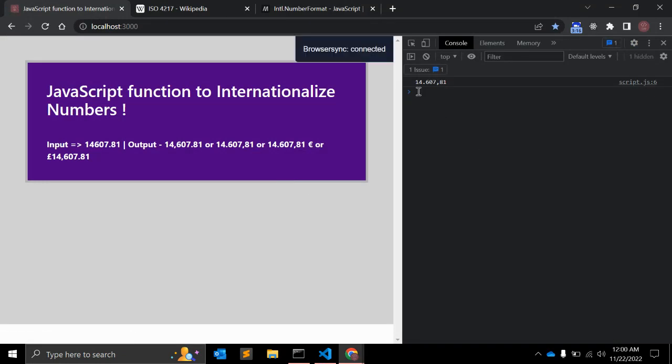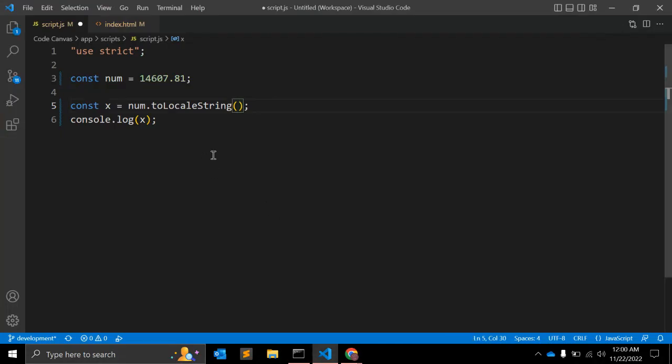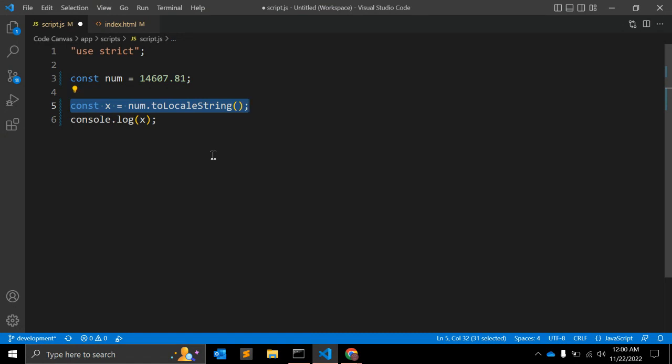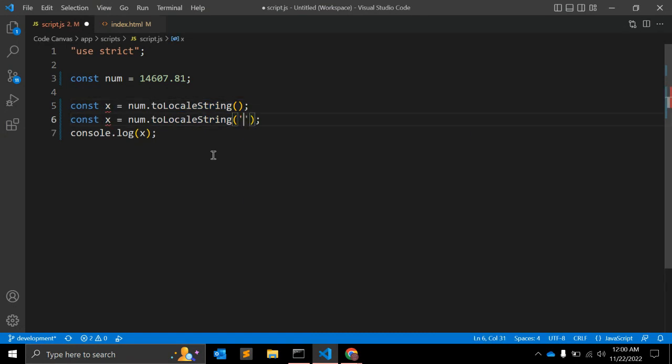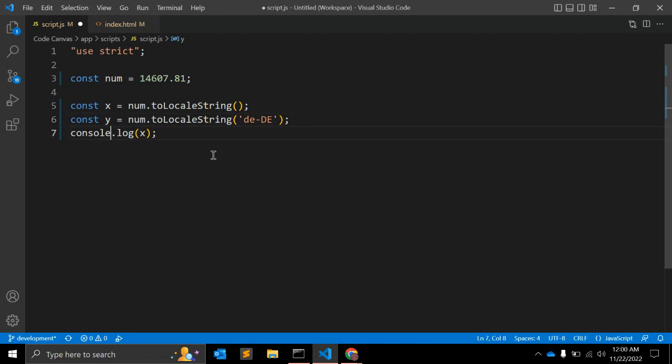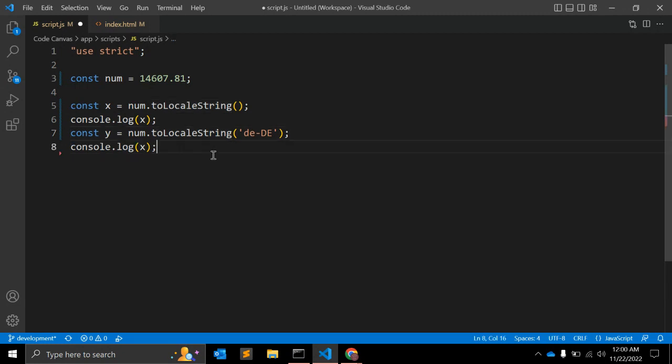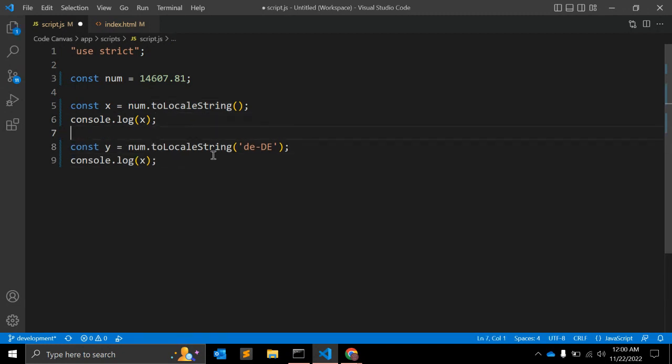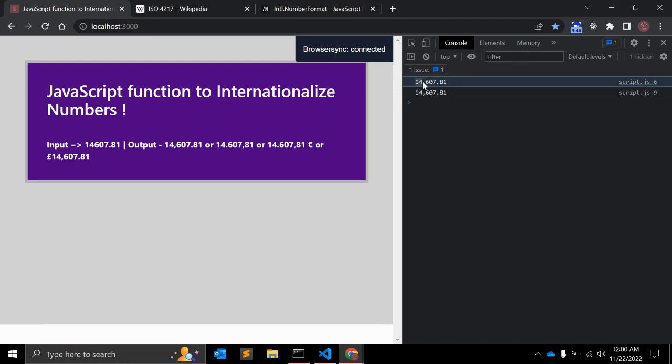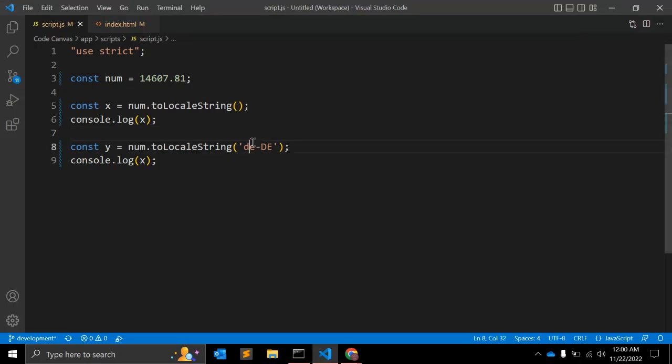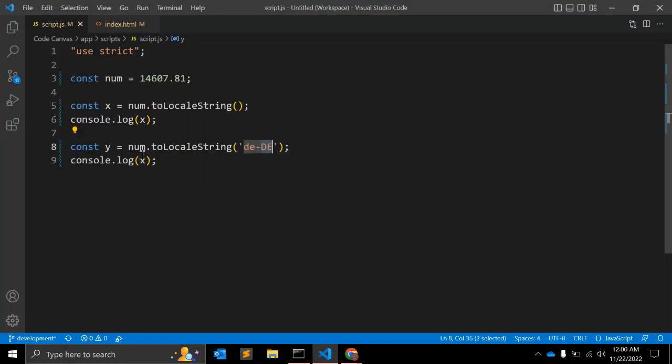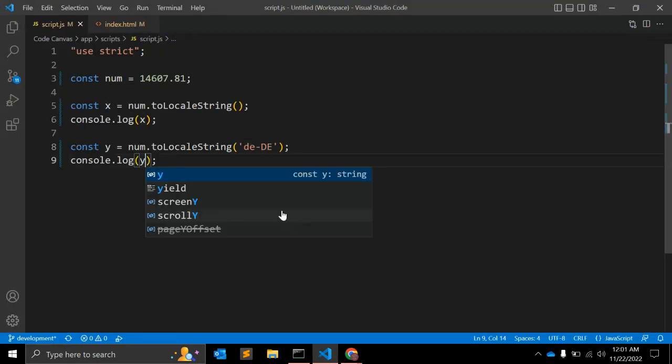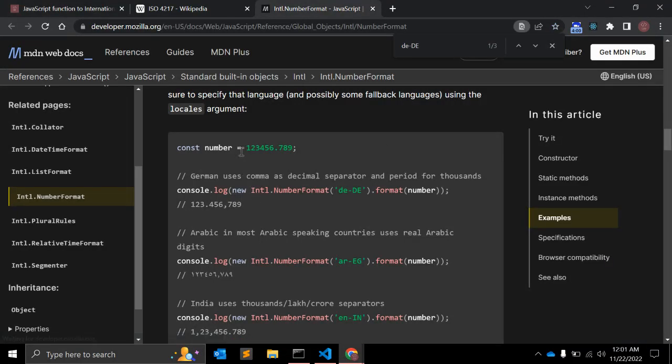Let's see how it is returning. Now if you save, we will see something like this: 14.607,81. Let me control-Z and copy this again and as argument de-DE. Let's make it y so we can compare our output. You can see with no argument here, the number format is something like this.